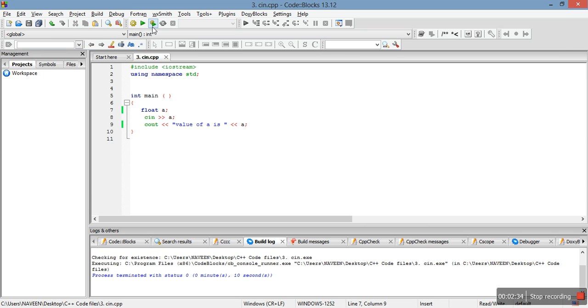We have till now taken input from user for integer, character, and float. And in the next video we will study how to take an input for a string from user.